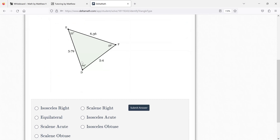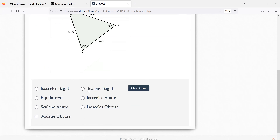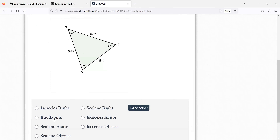Here's another one. Are all the sides the same? Are all the angles the same? None of them are the same. So in that case it's scalene acute, scalene obtuse, or scalene right. It's acute because all the angles are less than 90.